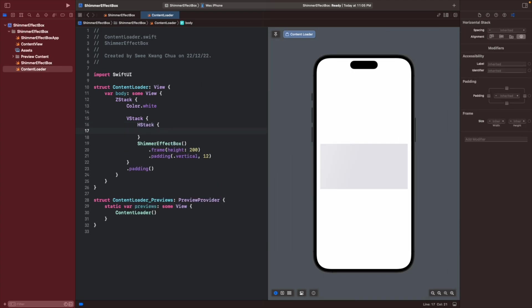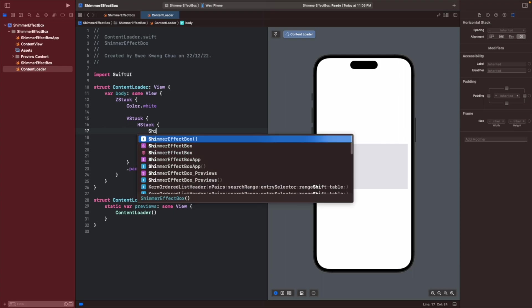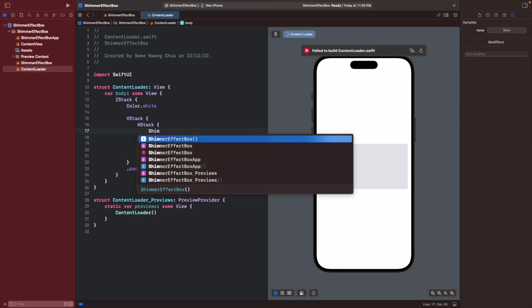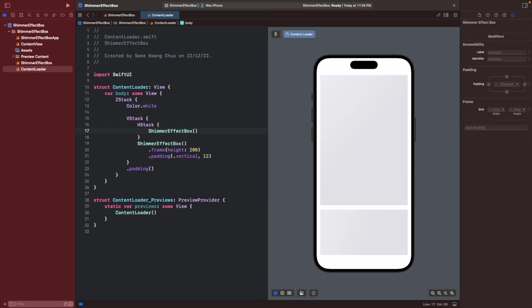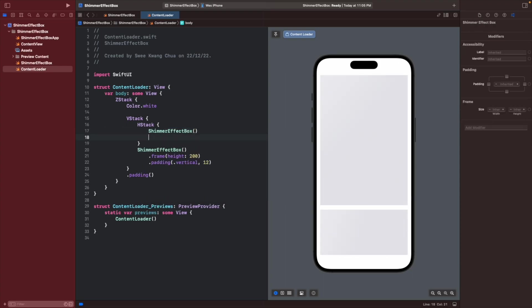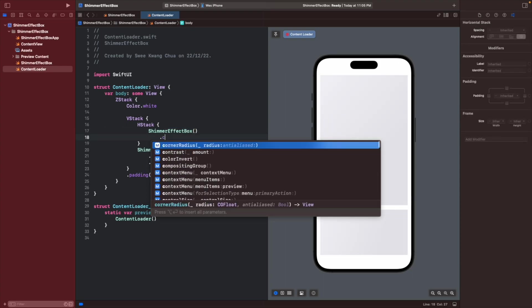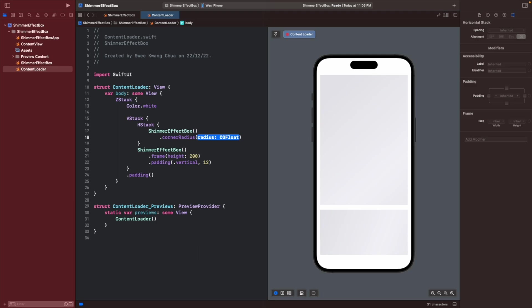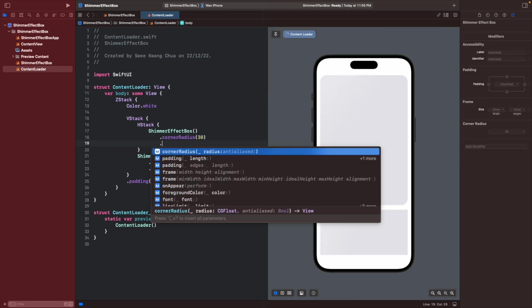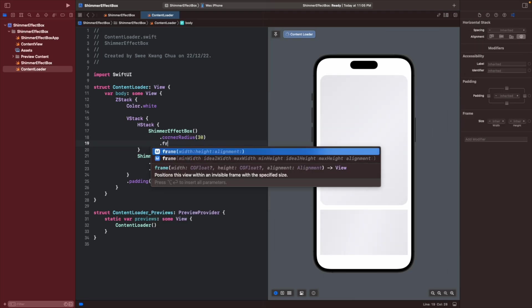Then let's create the circle profile using the shimmering effects box that we created, a corner radius of 30, which means a frame of 60 and height of 60.